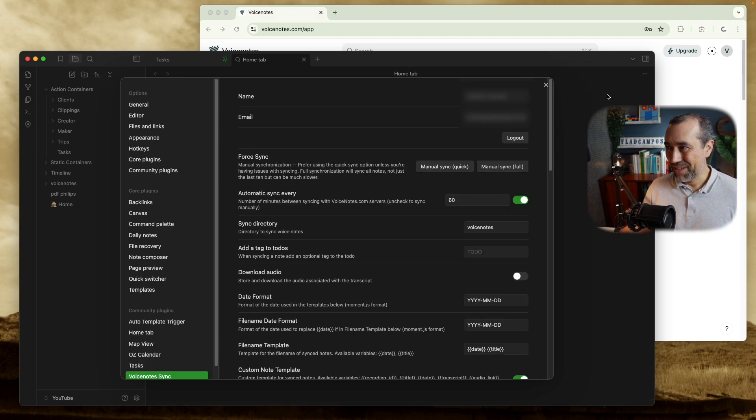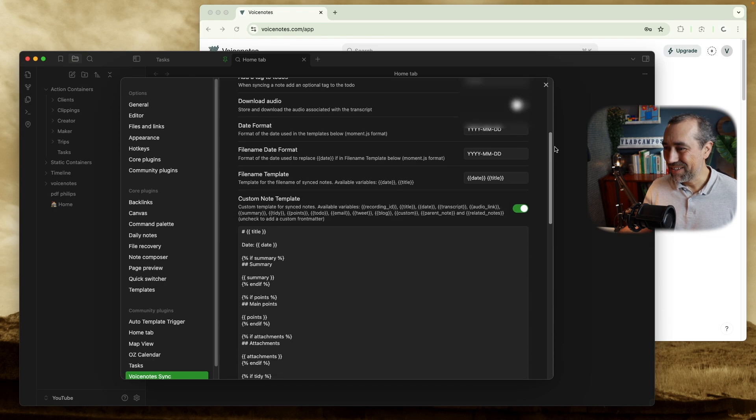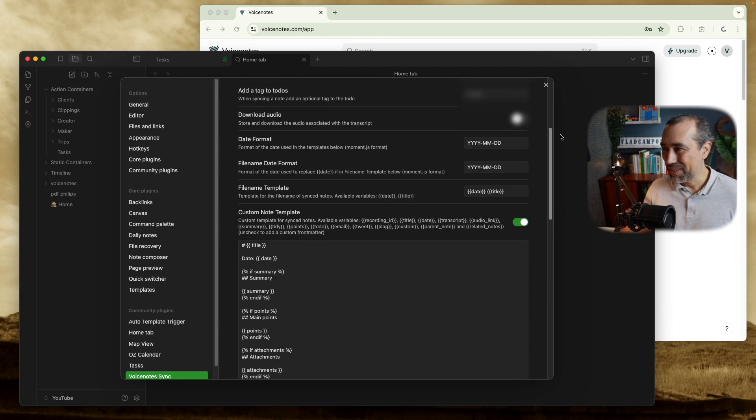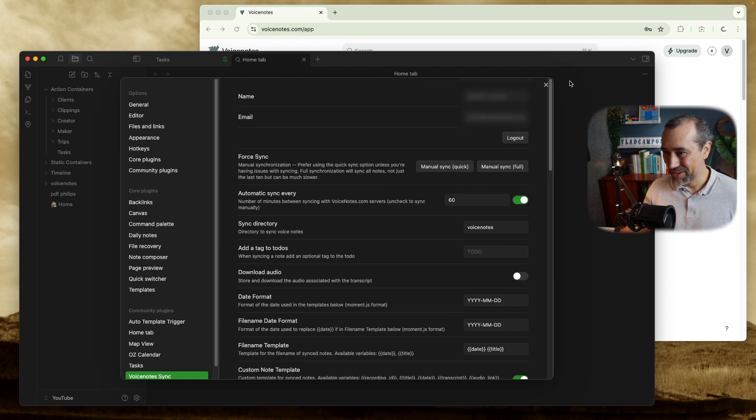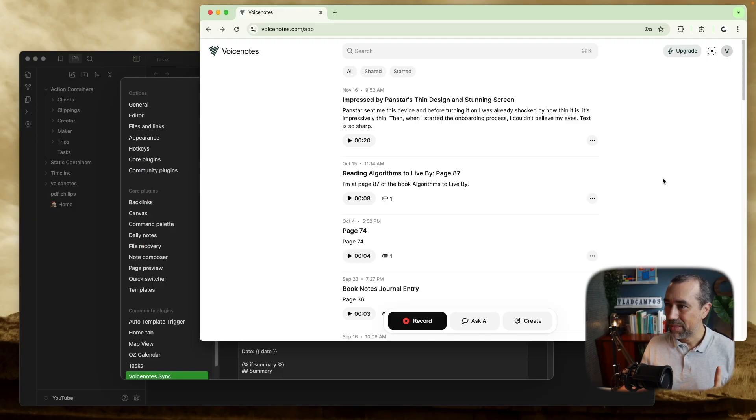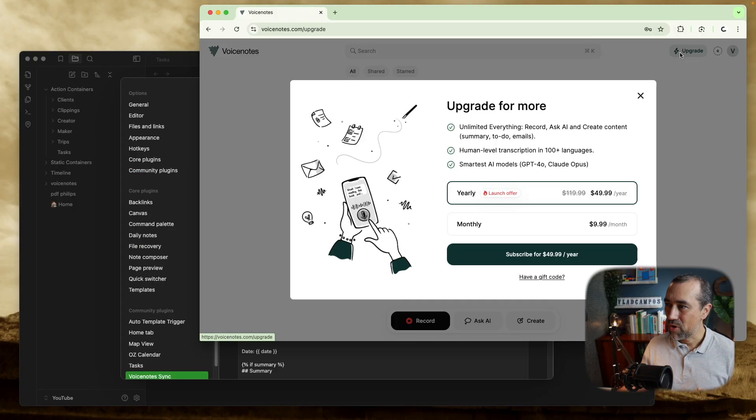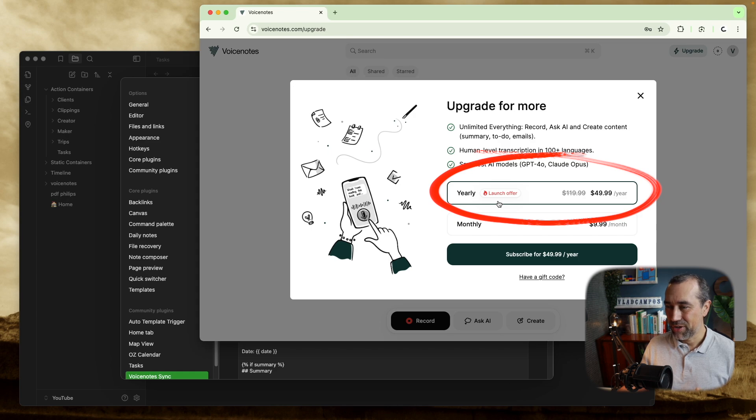Now let's take a look at all these options here. But before that, let's talk about Voice Notes. As you already know, the lifetime plan is gone. That offer doesn't exist anymore. But there's a new one. If you click here, upgrade, there's this new offer here, yearly offer.